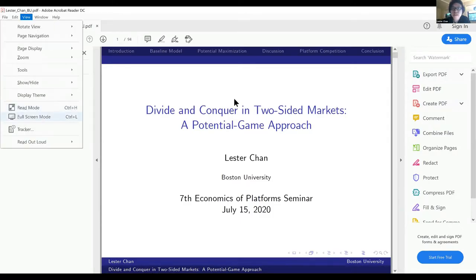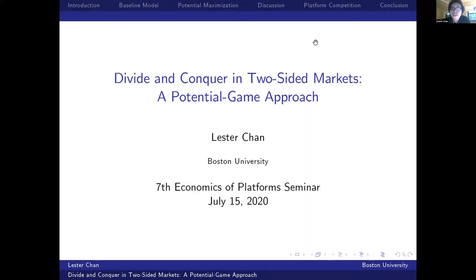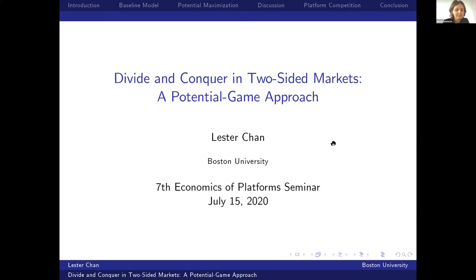The screen is yours, Lester — you can now start sharing the slides. Thank you, Hannah, for the introduction, and I also want to thank the organizers for giving me this opportunity to present my paper. I'm Lester Chen and I'm a job market candidate from Boston University.